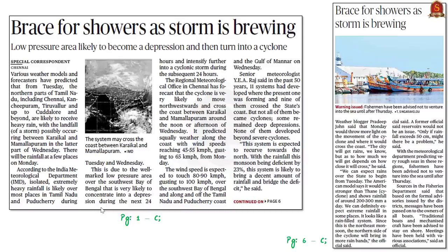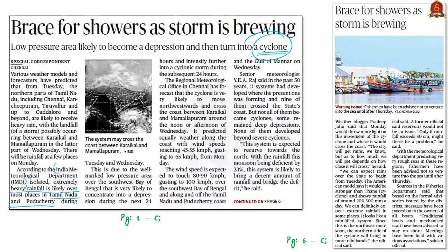This news article talks about the possibility of formation of a new cyclone in Bay of Bengal. This is due to the presence of a low pressure area in the Bay of Bengal which progresses into a cyclonic storm in the next two days. According to the Indian Meteorological Department, extremely heavy rainfall is likely over most places in Tamil Nadu and Puducherry during Tuesday and Wednesday. In this context, let us have a brief discussion on the formation of cyclones from the exam perspective.